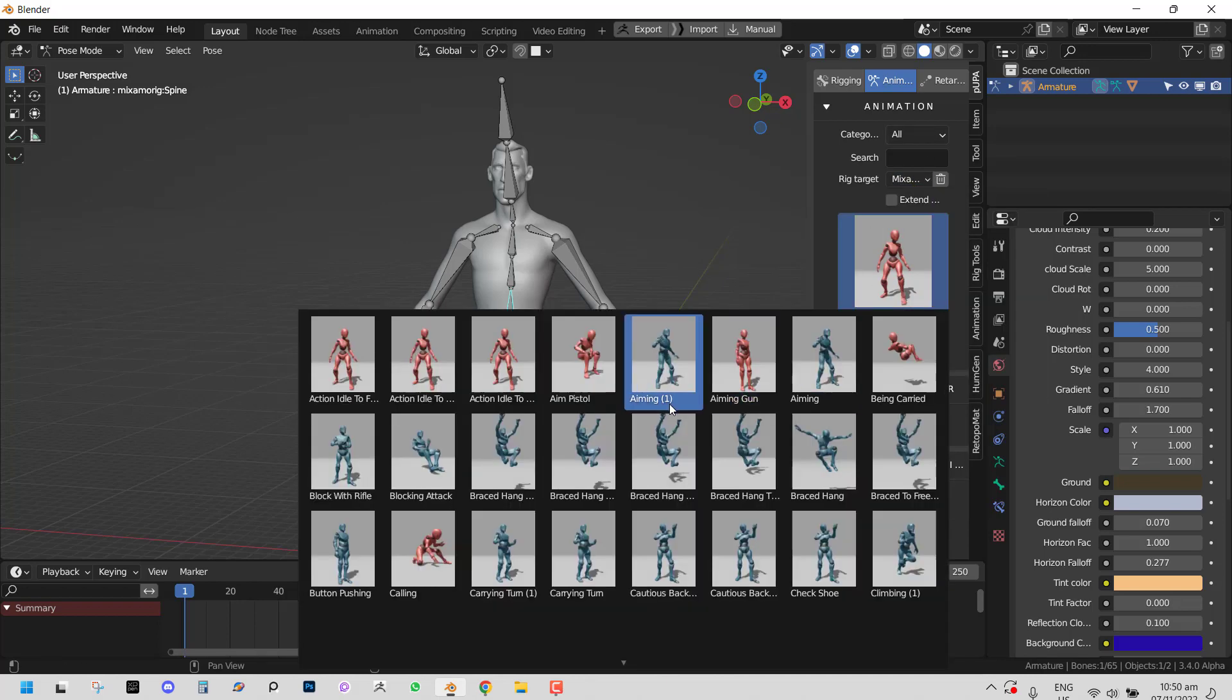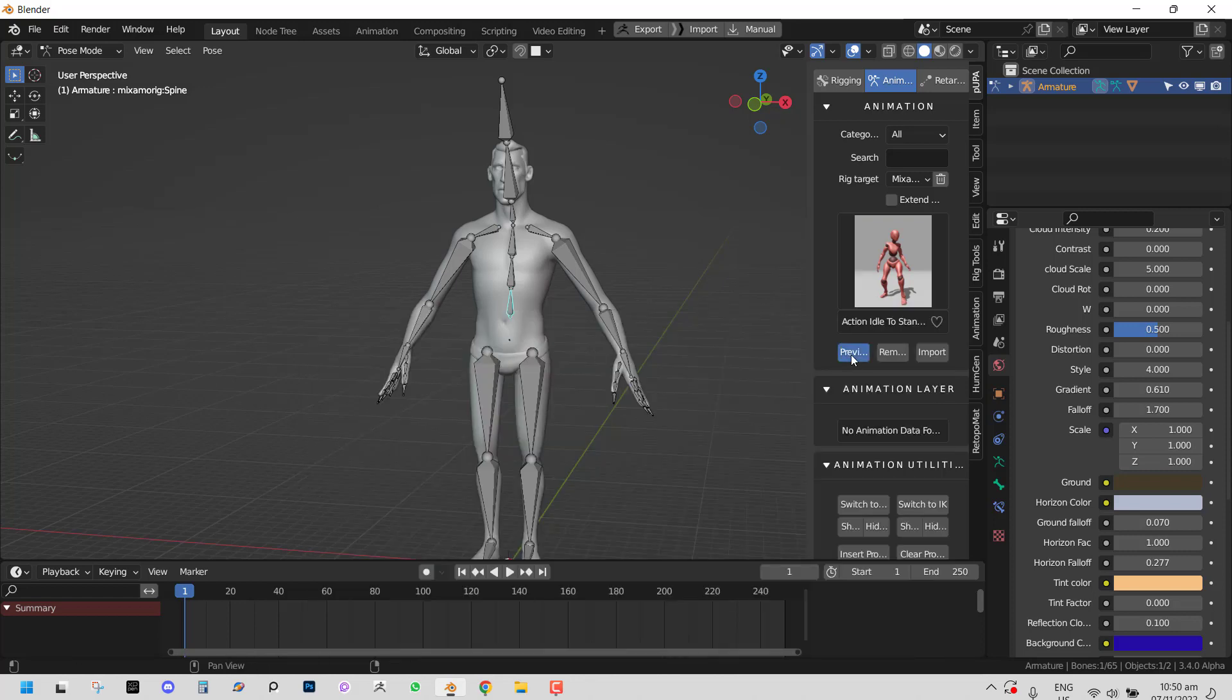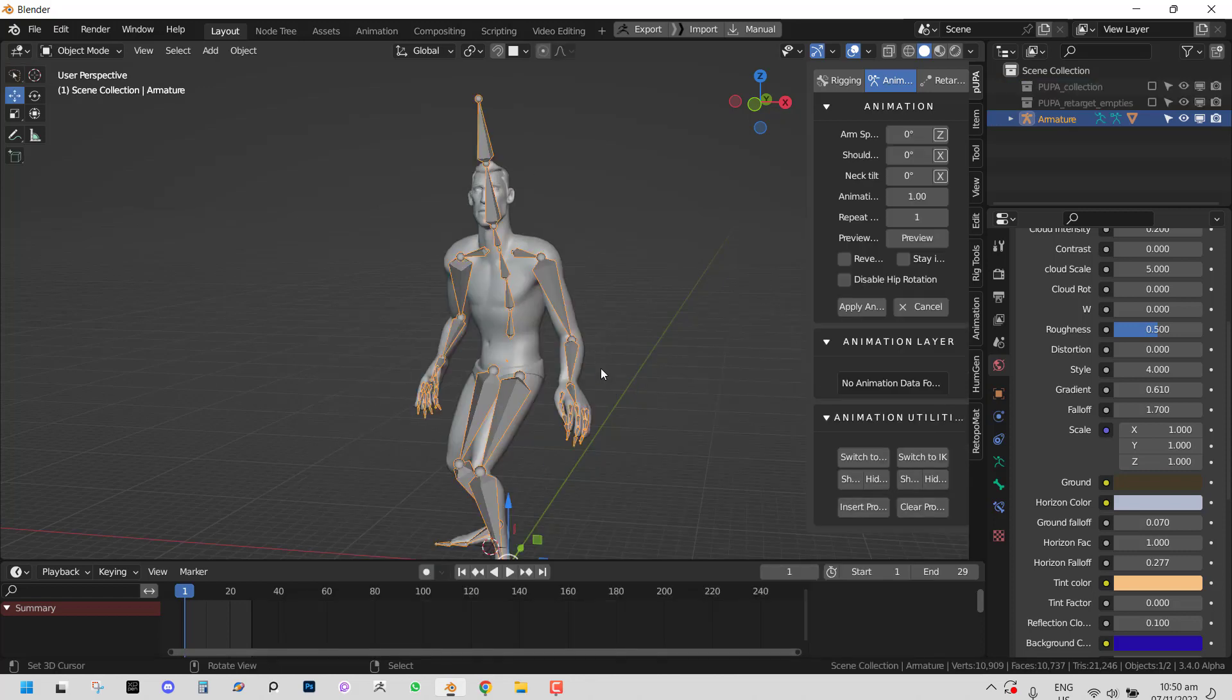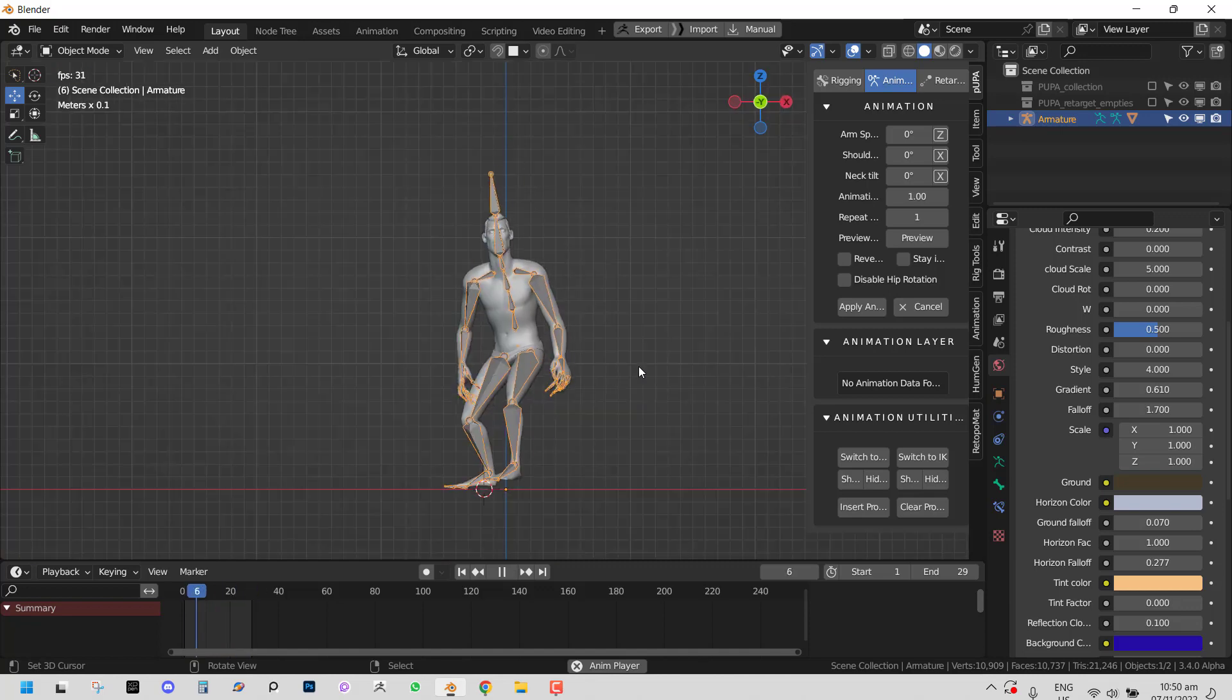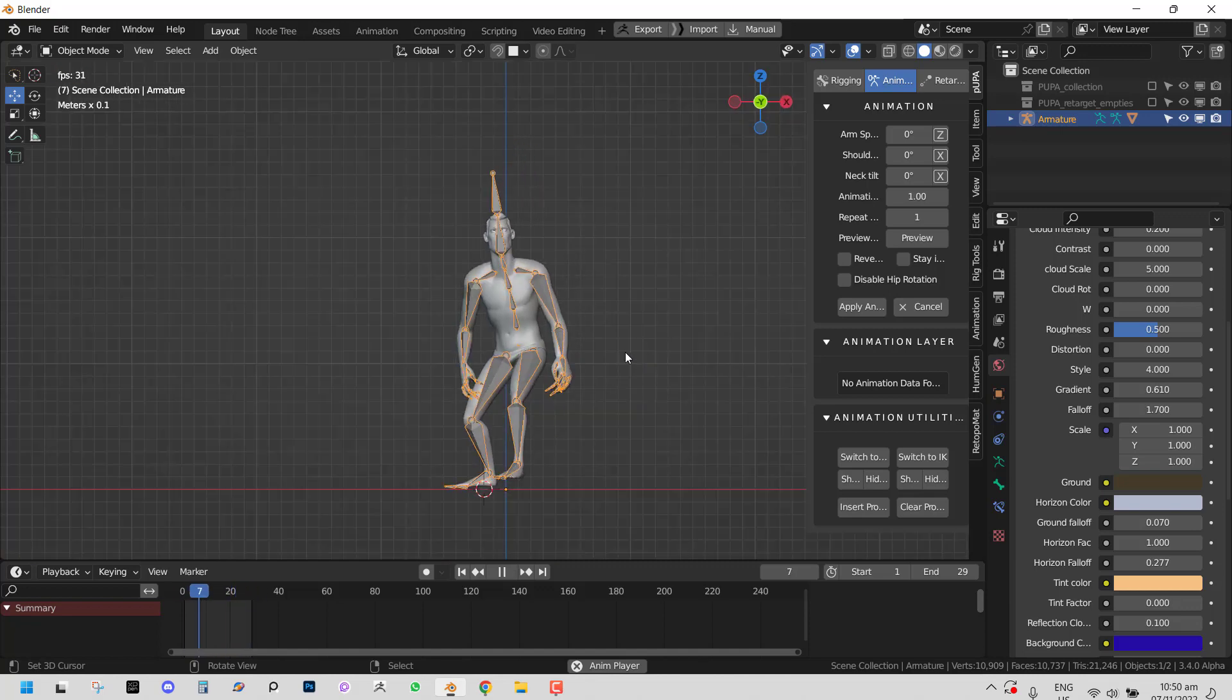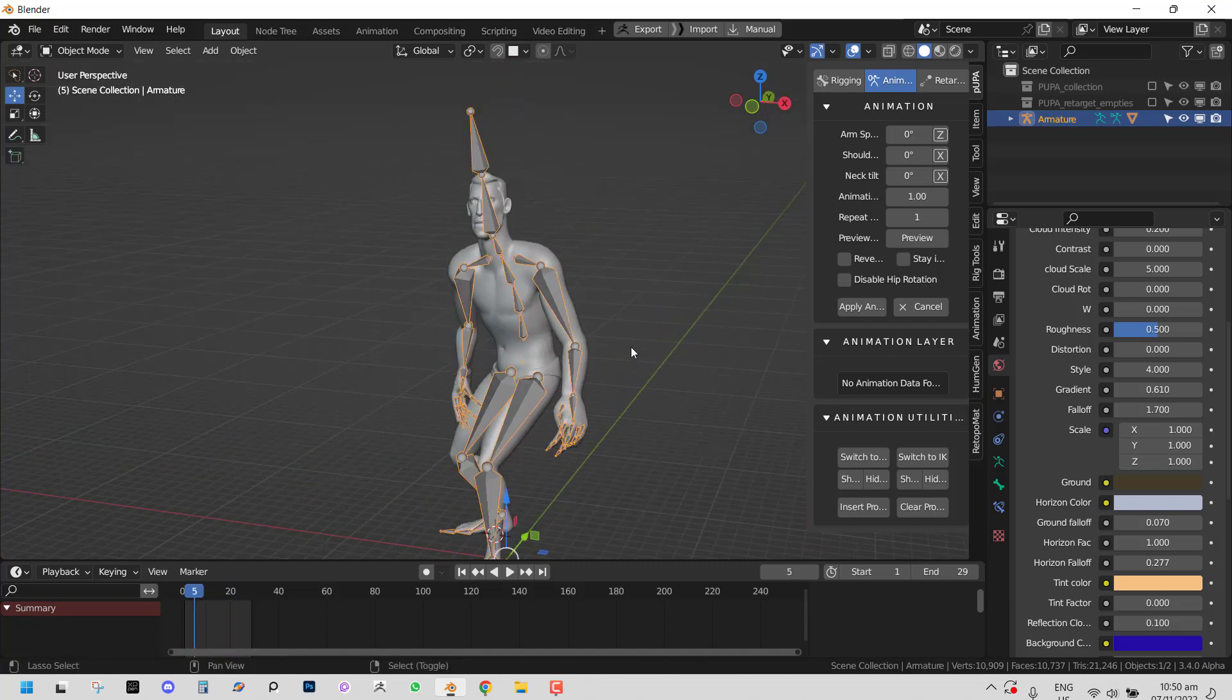And let's just apply an animation. There you go. So you can easily apply animation.